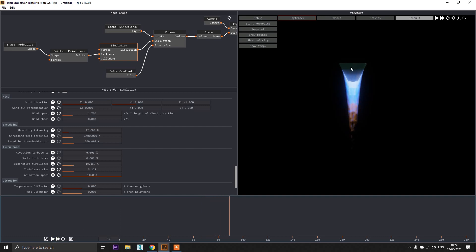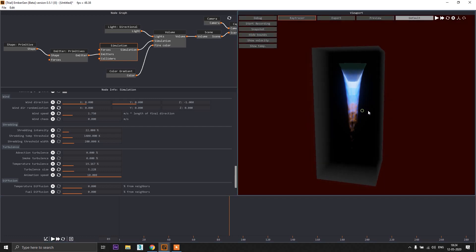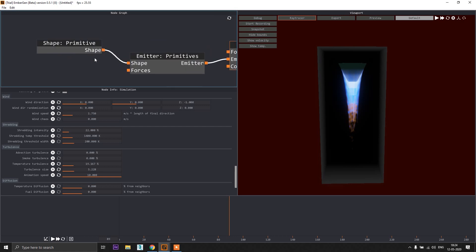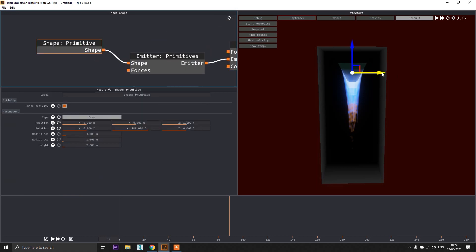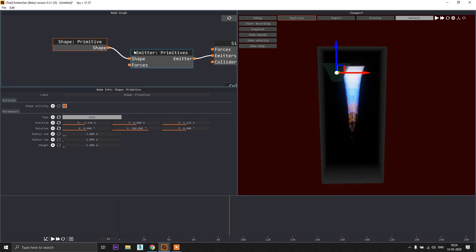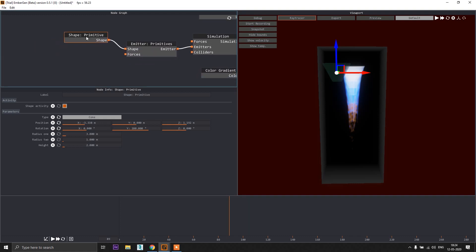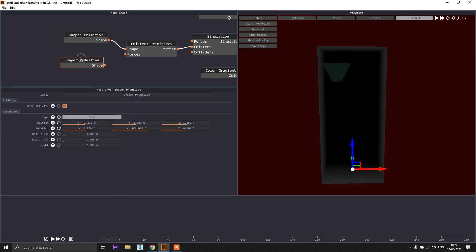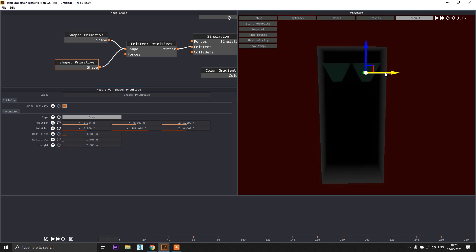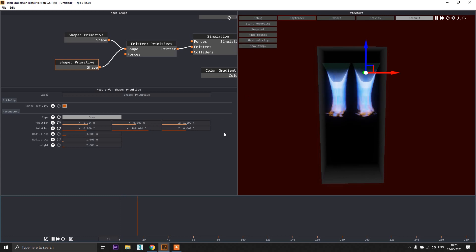Now we just have one thruster — if you want two of them it's very easy. Go to the shape primitive node, Ctrl+C and Ctrl+V to duplicate it, make sure it's connected into the shape input, and bring the copy to the other side. If you play it now you'll have thrusters coming from both sides.